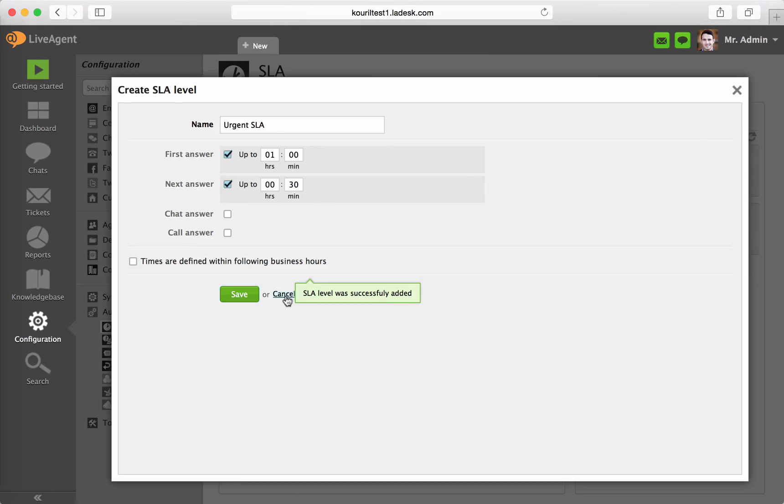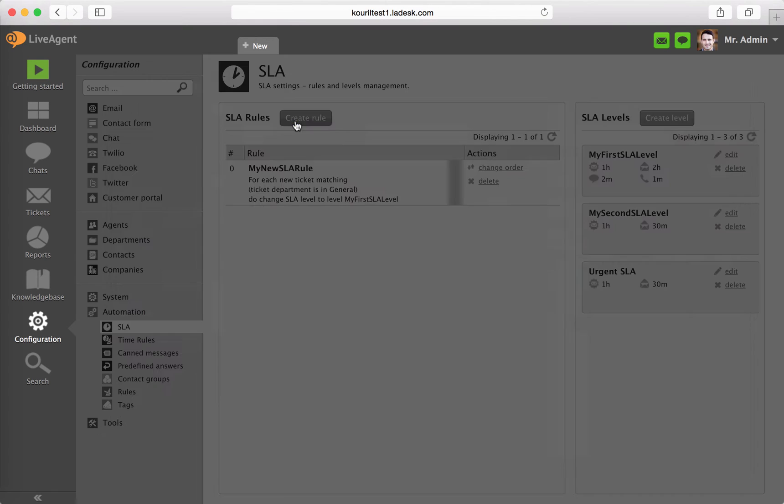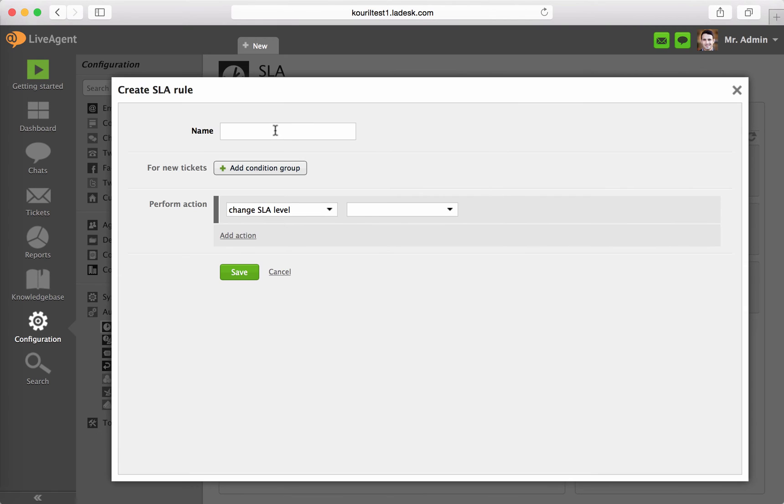In order to get this SLA level applied, you have to create an SLA rule. Click on Create Rule and name it with a unique name.